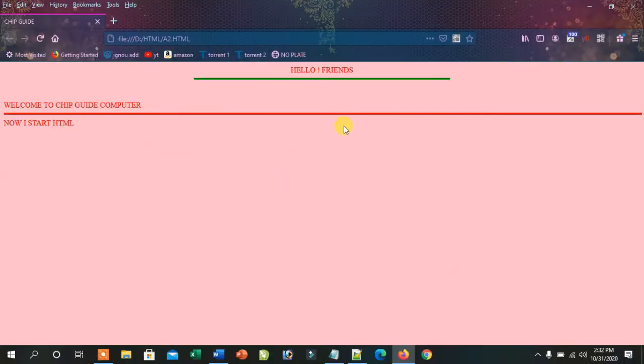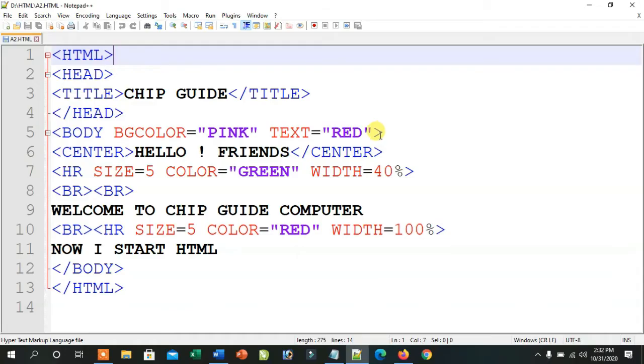So today in this chapter, I have some new tags and we will see what they are used for and how they work. Today we will use some new tags.